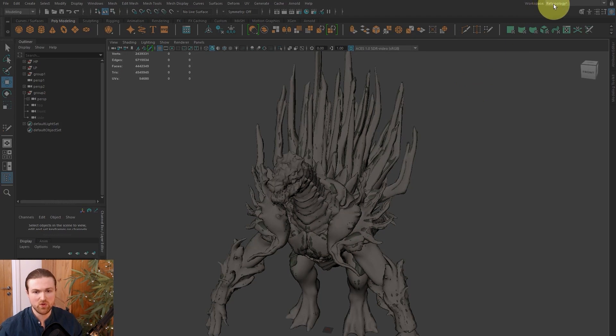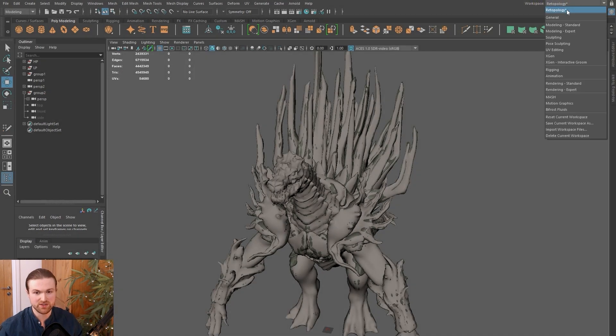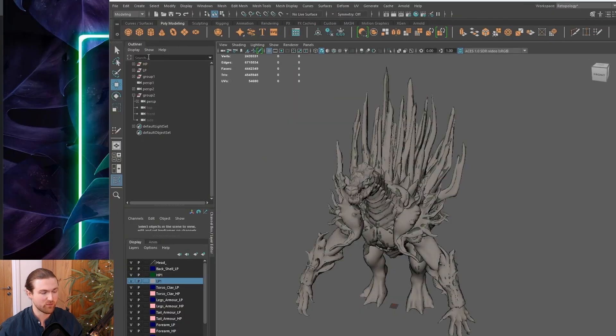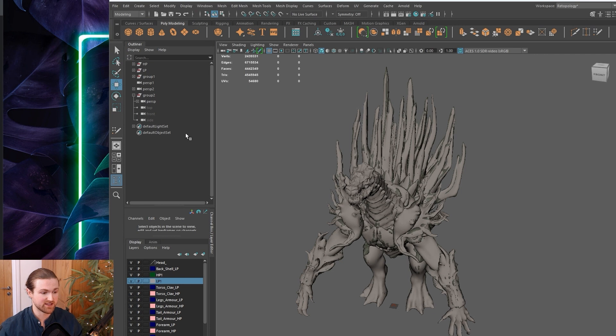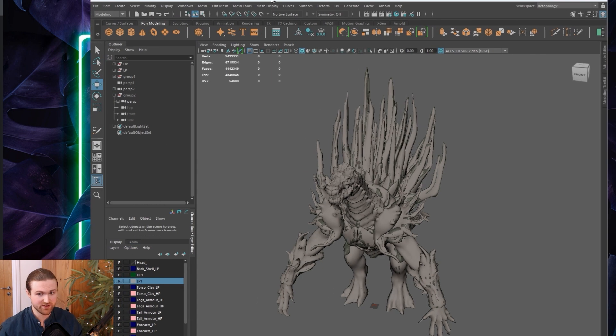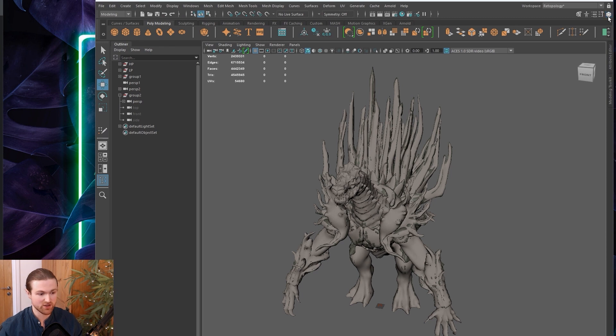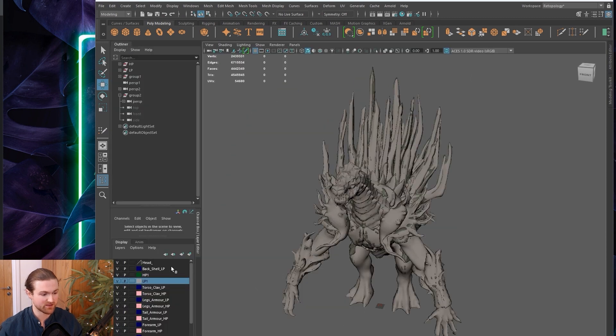If you see up here, I've got my workspace set to retopology, and that's a custom one. For my setup, I like to have the layers in the bottom left. There's a button at the top right you can press, and this opens the layer stack.